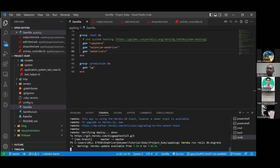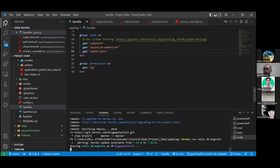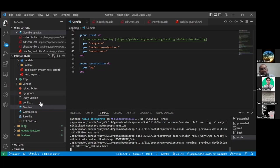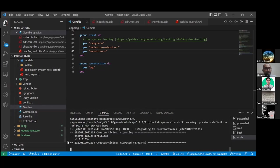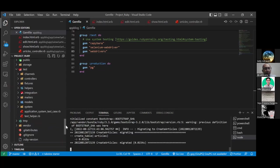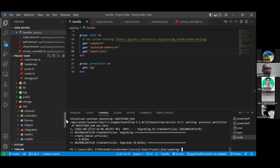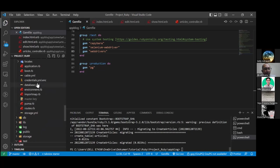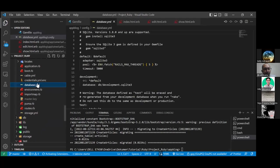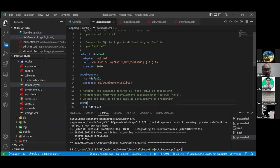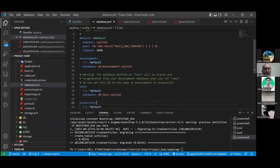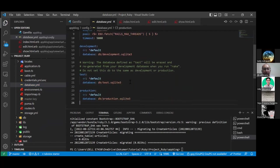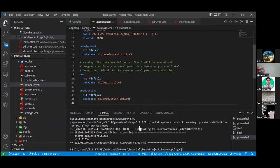Apakah database.yml-nya sudah di-edit? Kenapa, Pak? Database.yml sudah di-edit? Belum, Pak. Hmm, dia migrate kemana, ya? Database.yml. Oh, ini ya, Pak.